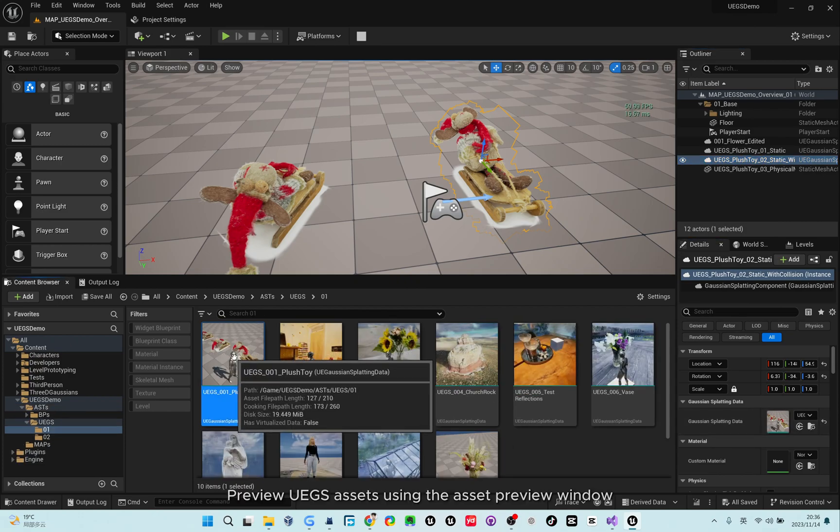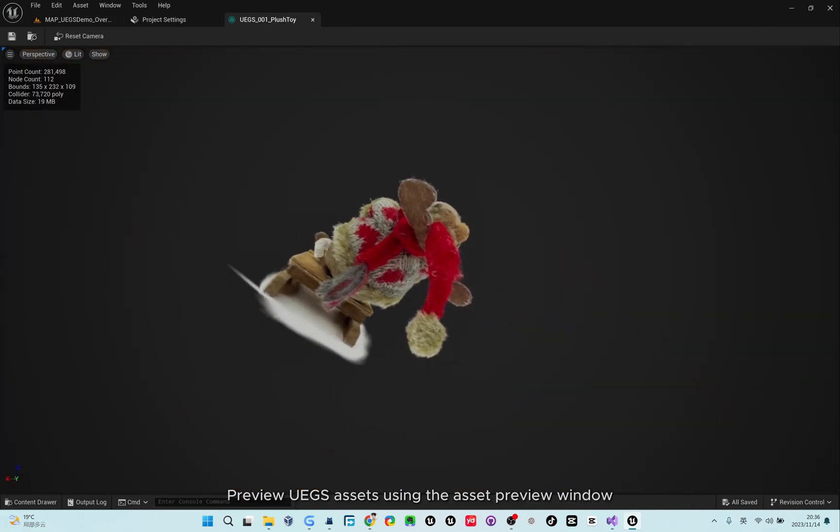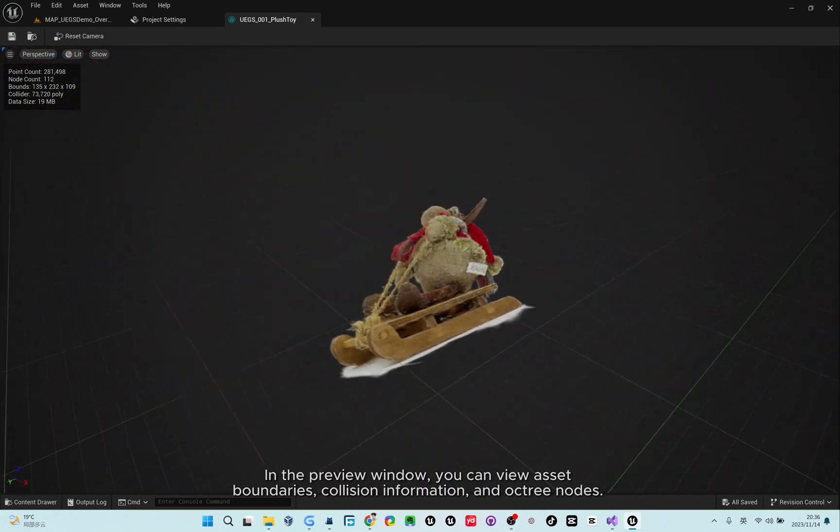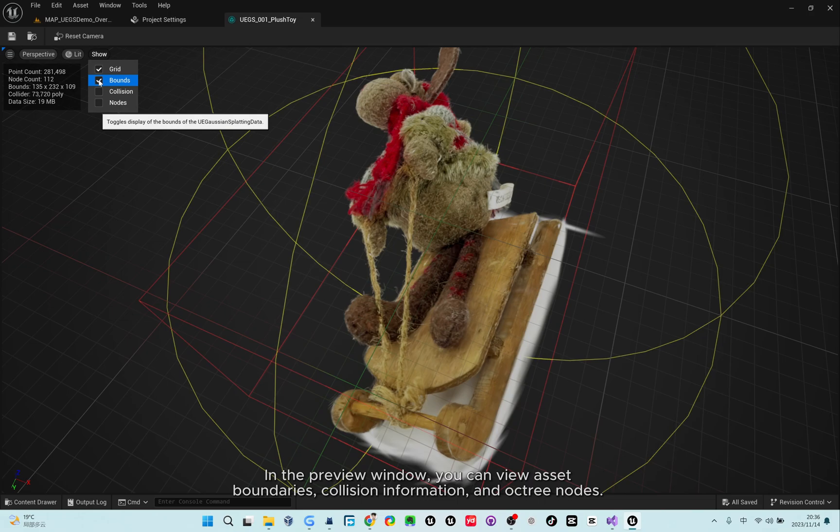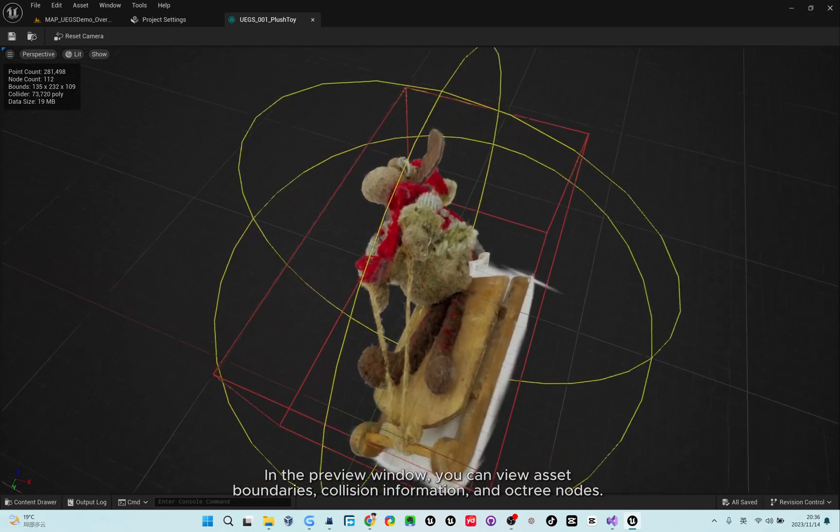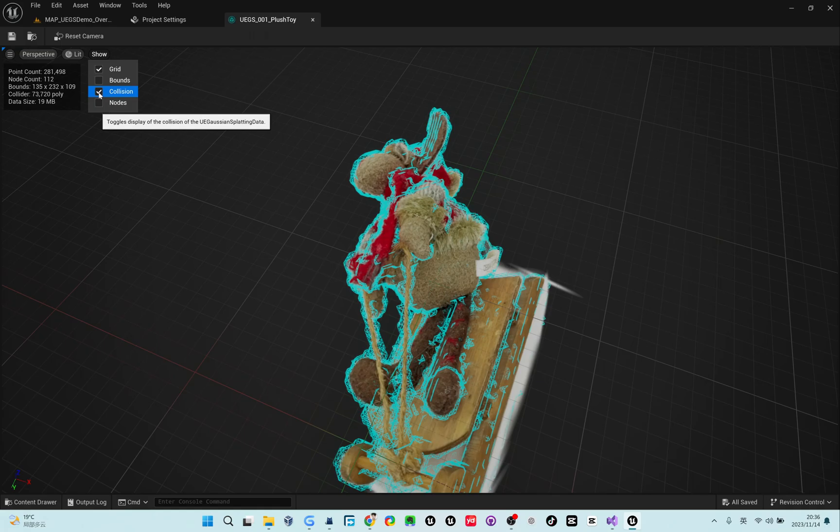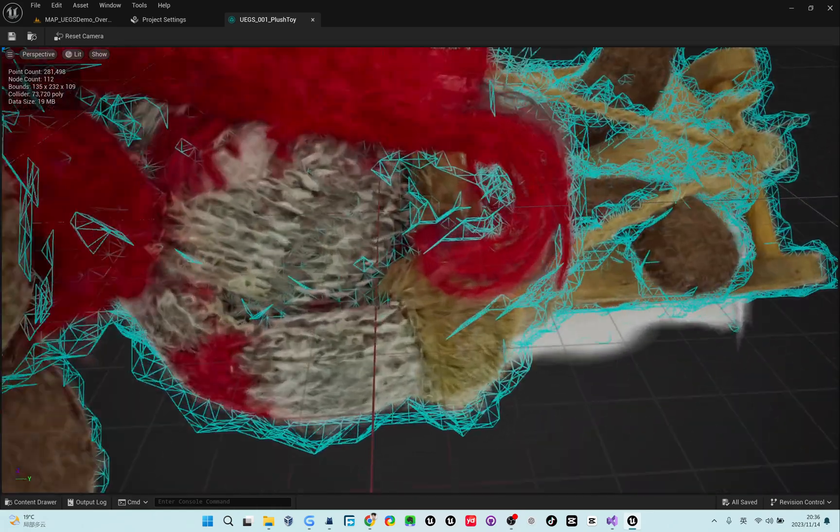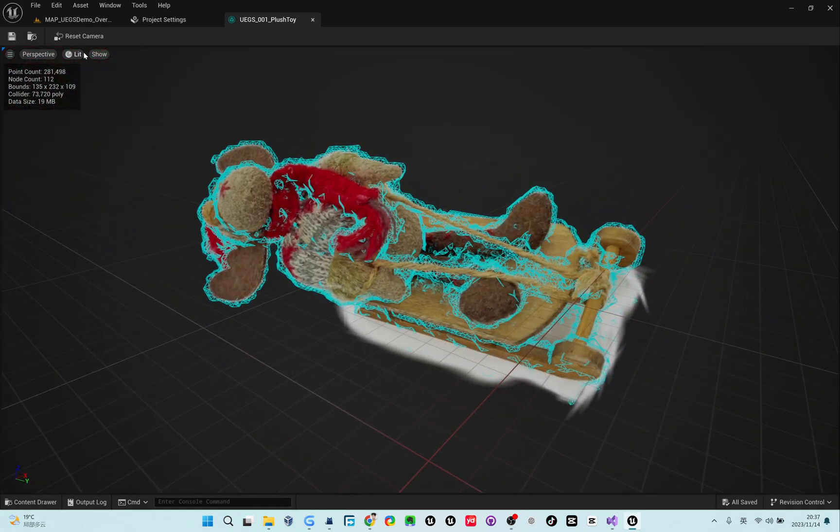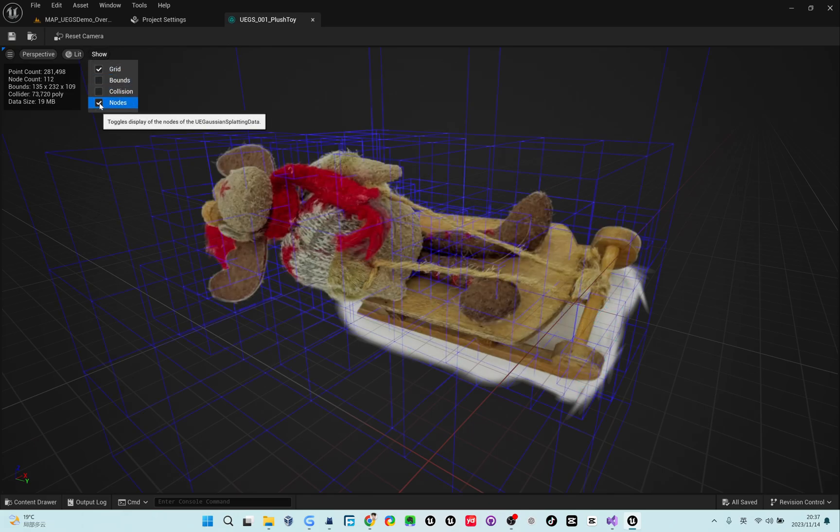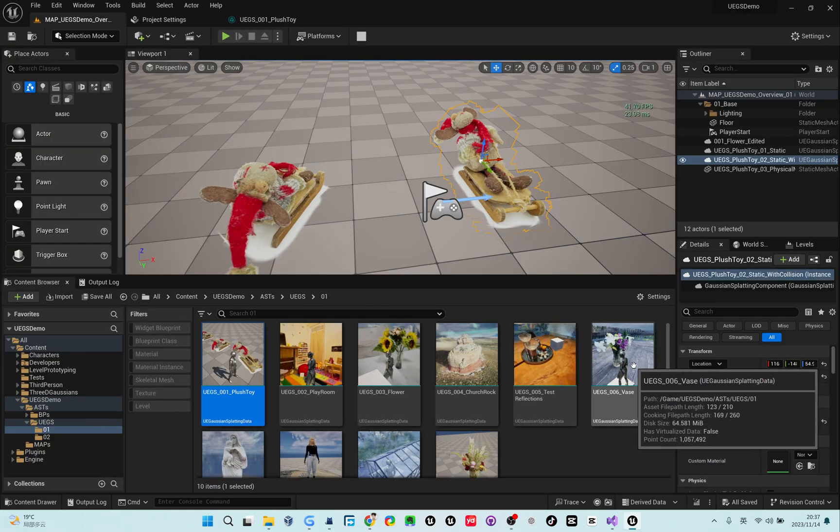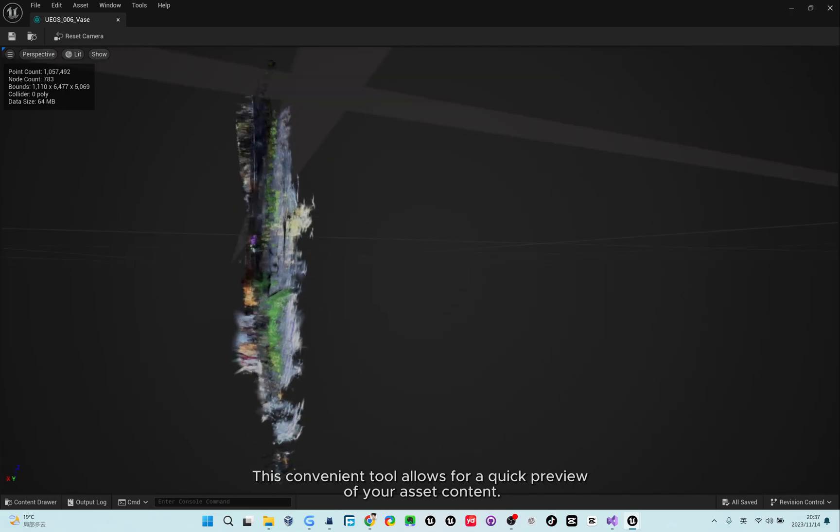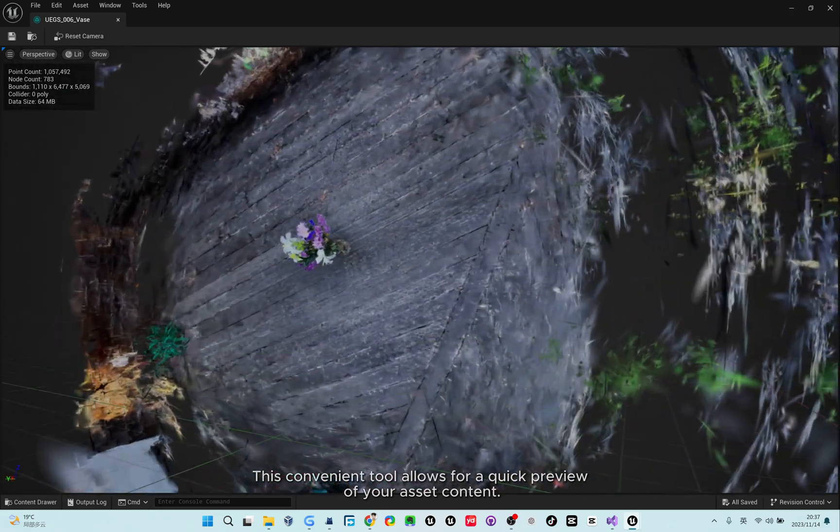Preview UGS assets using the Asset Preview window. In the Preview window, you can view asset boundaries, collision information, and octree nodes. This convenient tool allows for a quick preview of your asset content.